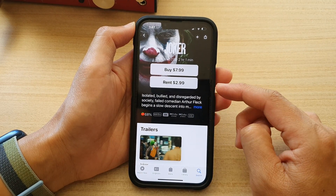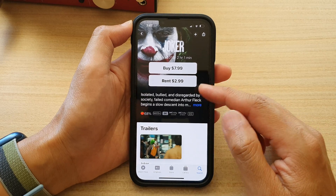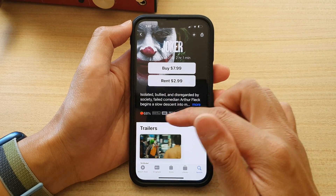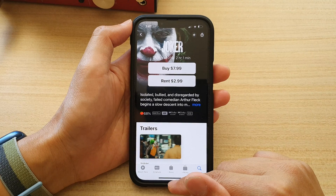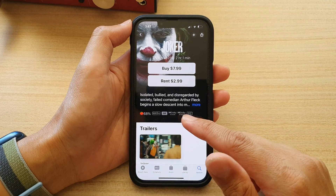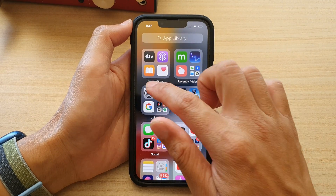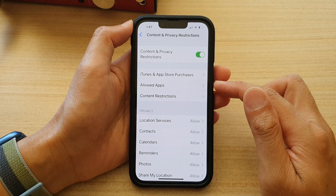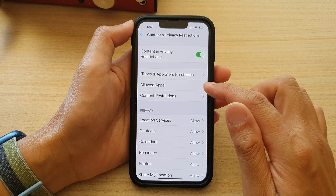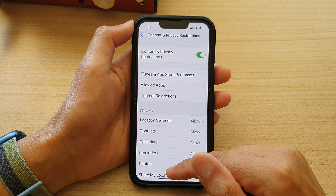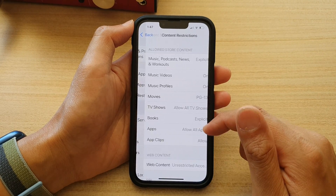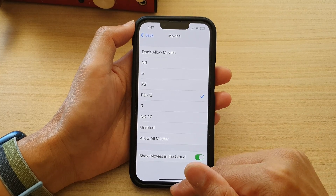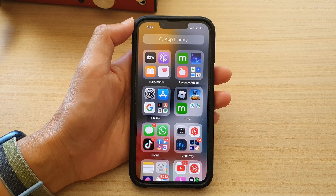And only unauthorized person can watch it. Otherwise, it will show the restriction error message. And that's it, so that is how you can restrict movies to PG or PG-13 only. Thank you for watching this video. Please subscribe to my channel for more videos.